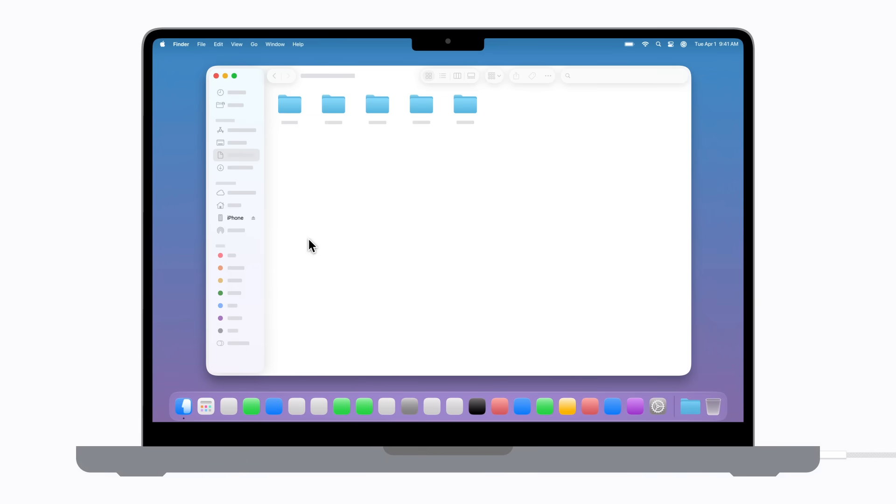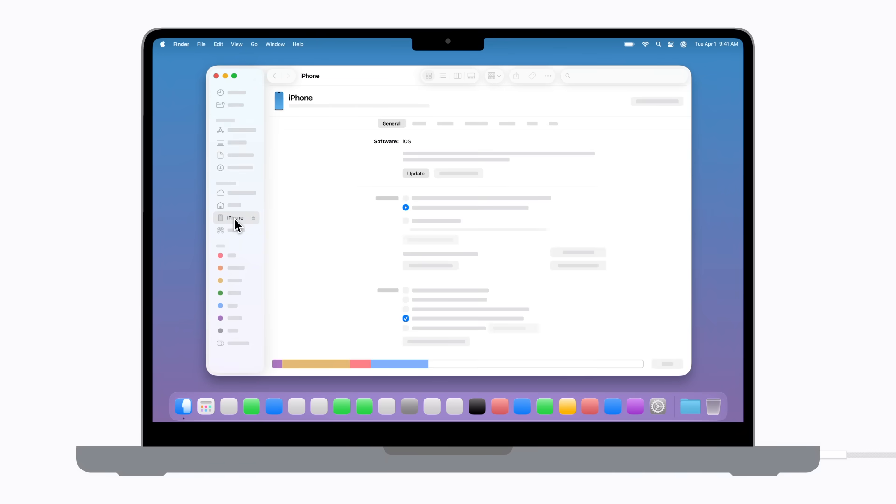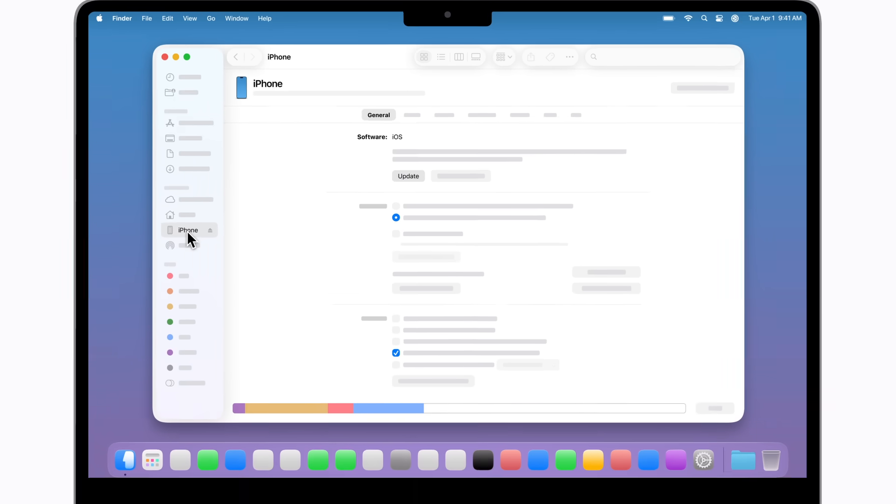In the Finder, click your iPhone in the sidebar to select it. Then click Update.